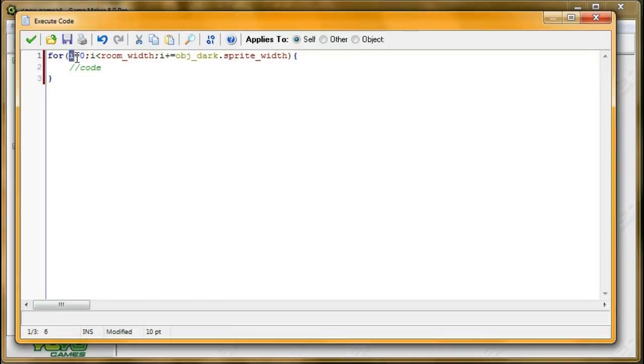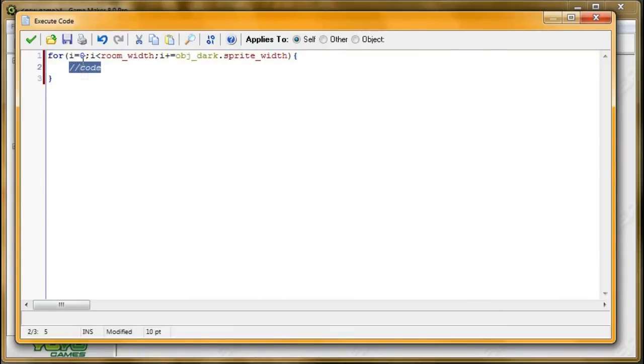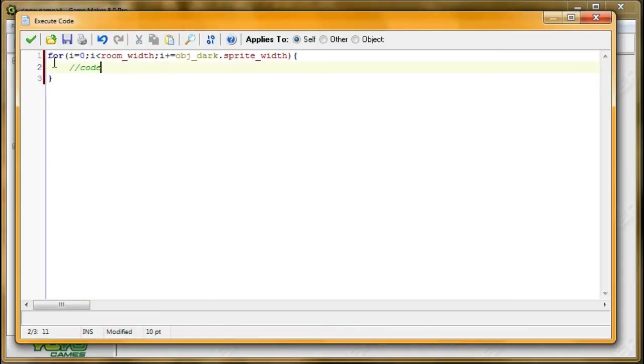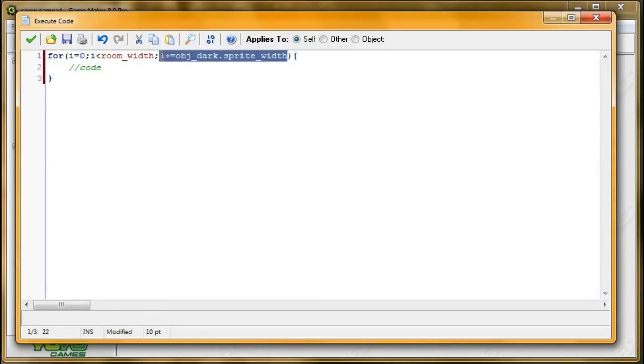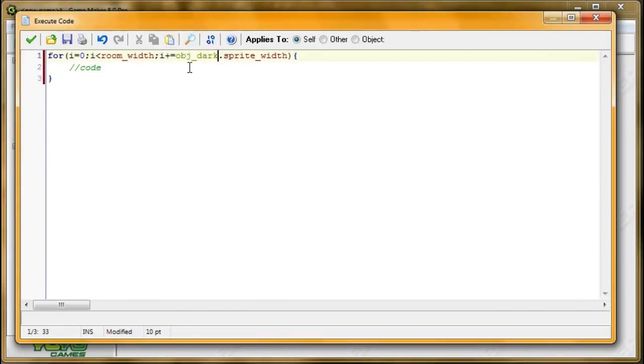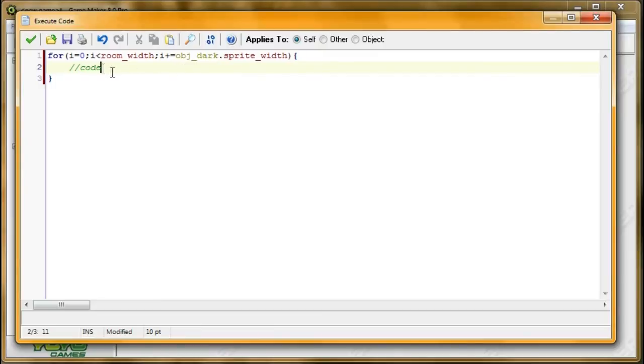i is going to represent the x that we're spawning things at. So it's going to start at zero, and then in this code, it's going to spawn the complete column at x equals zero. Then once we're finished, once that column is finished, this code will be done, and then it'll move on to the next x value. So it'll add the sprite_width of our darkness, which is the width of that particular column, and then it'll make another column, and then it'll continue making columns and moving the sprite width to the right until we're finished with all the columns, and then this will be done because then we would have reached the room_width.